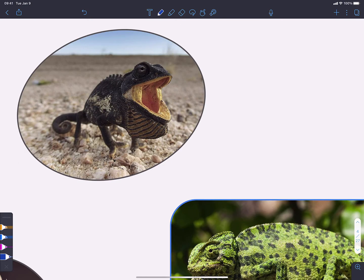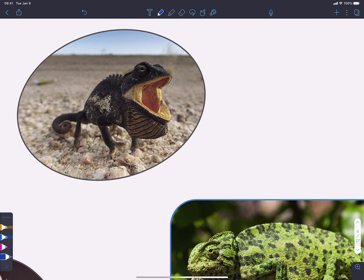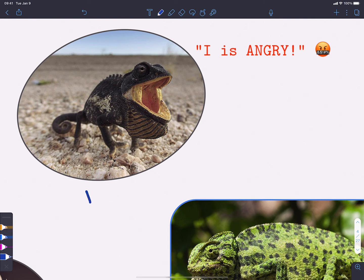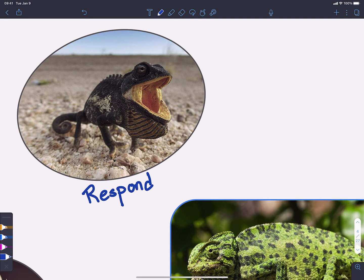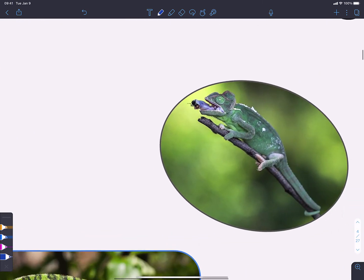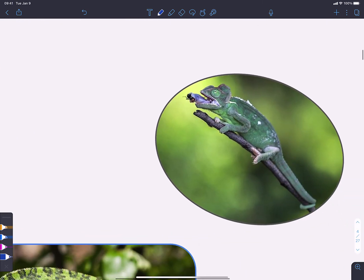So we'll start up here on the top left where we have this rather upset chameleon. It has identified some sort of threat in its environment and it is responding to that threat through a threat display. It's an angry chameleon. But really the point here is that living things can respond to their environment. They can get information about their environment and they can change their behavior or their physiology as a result.